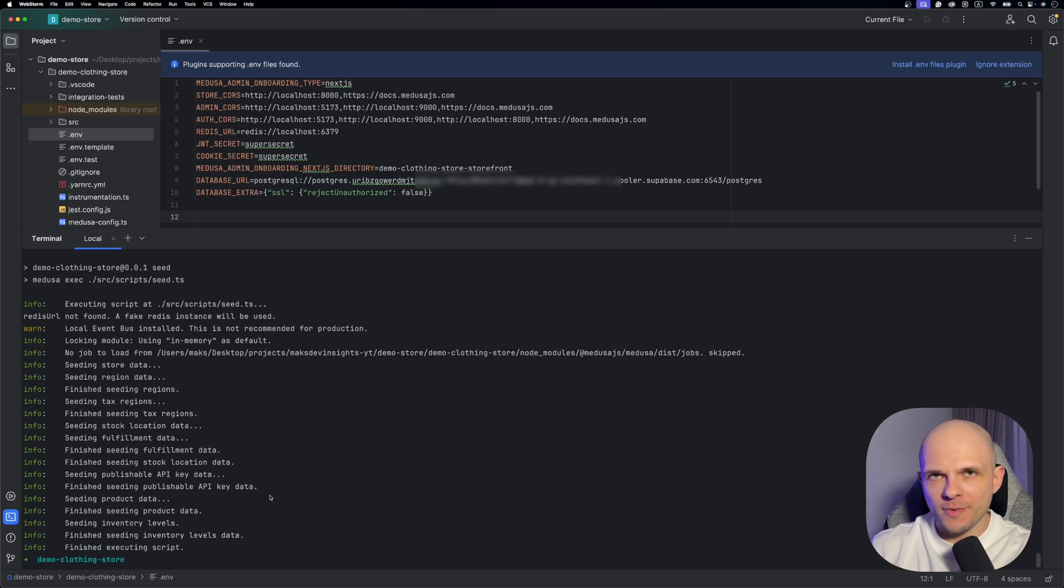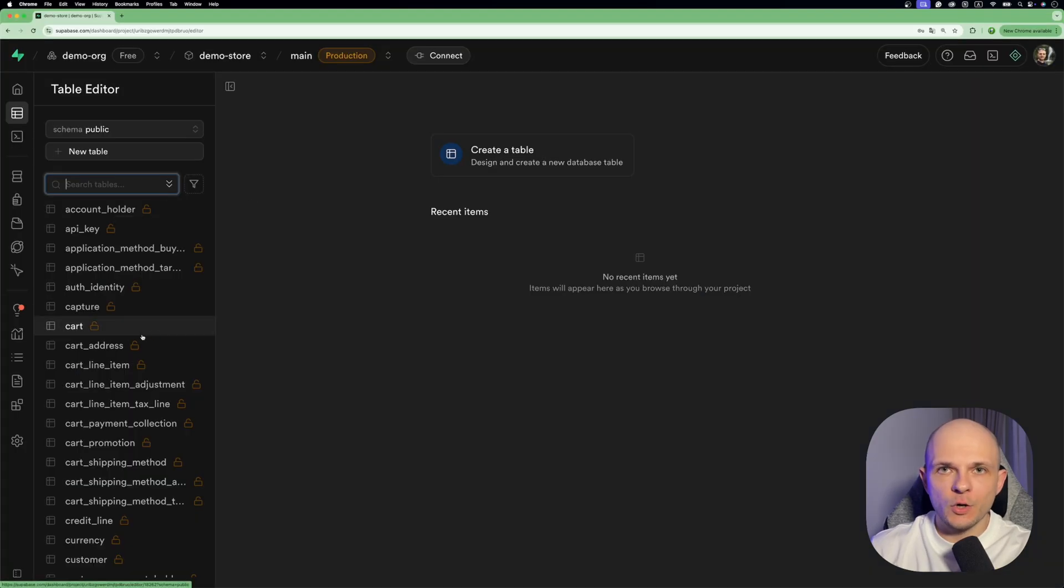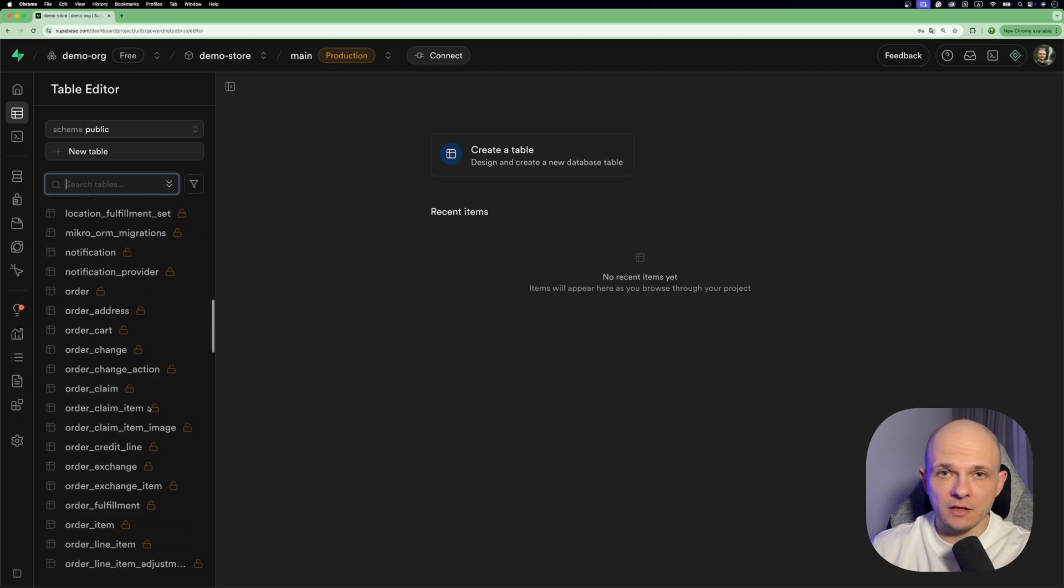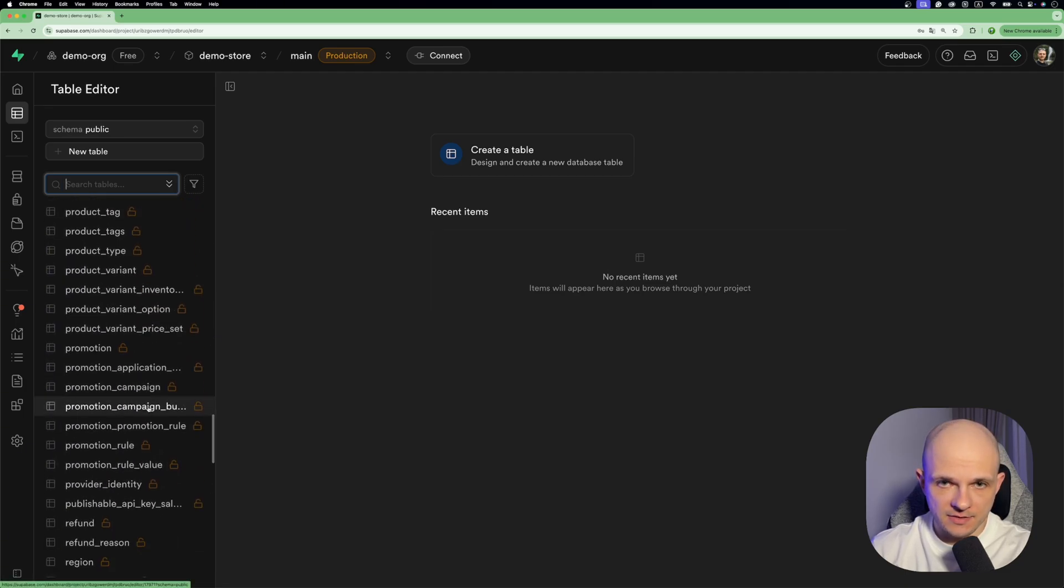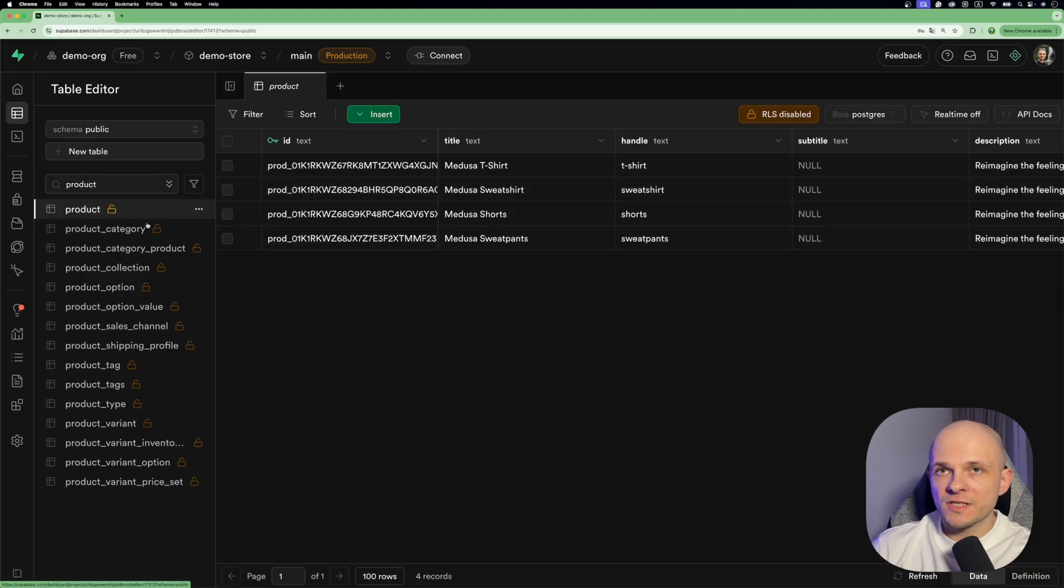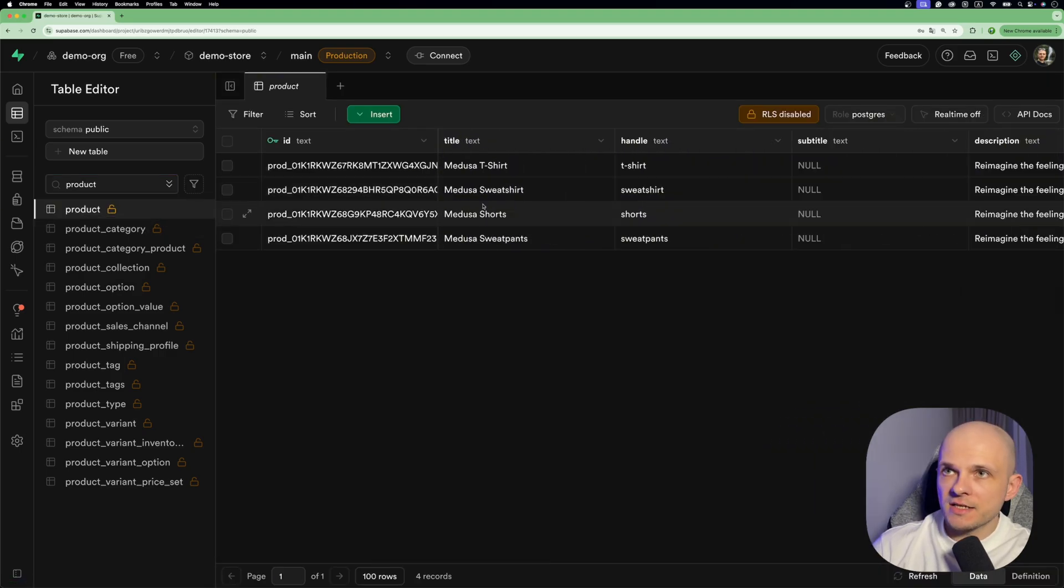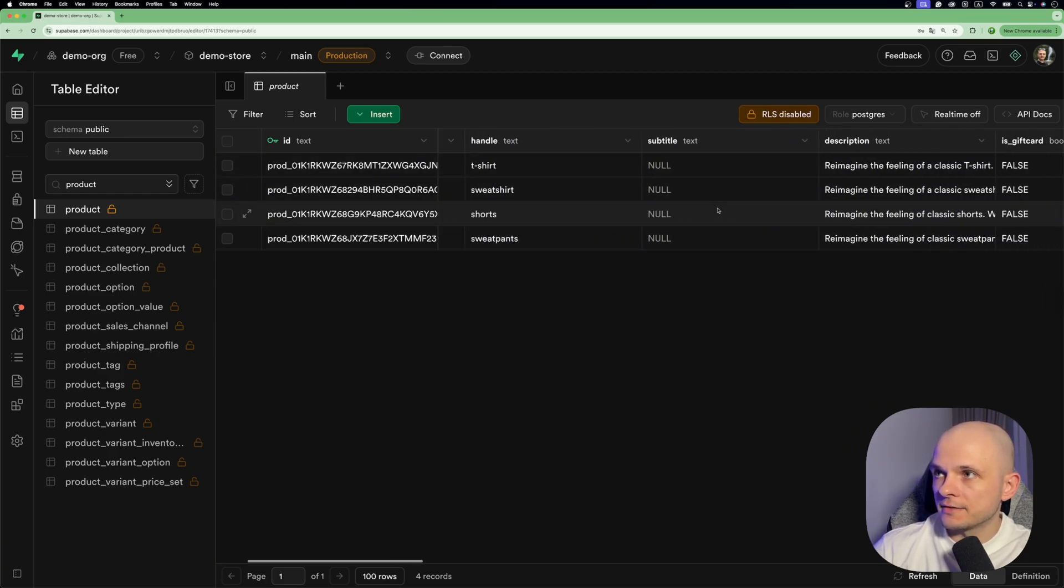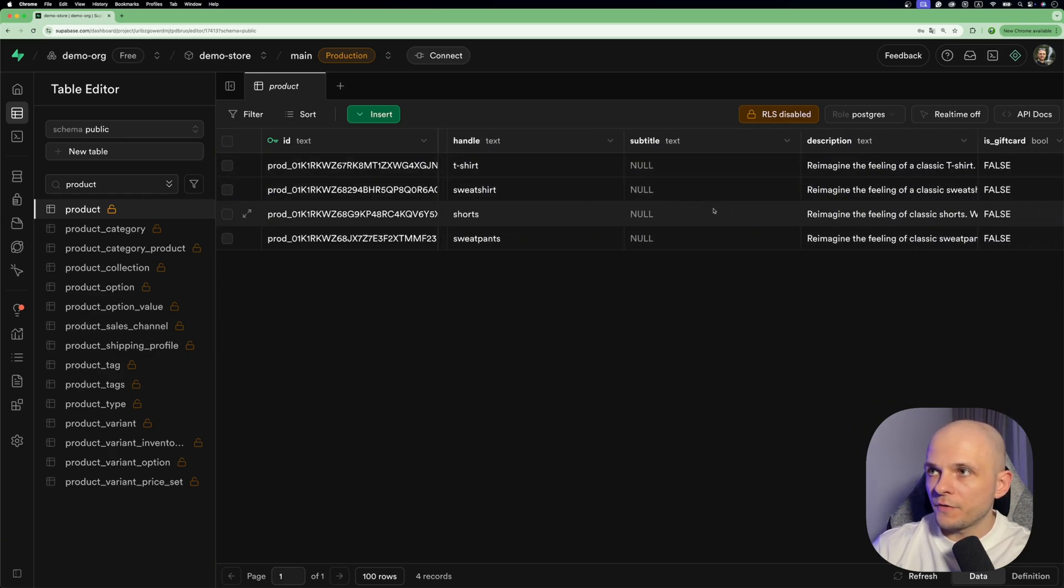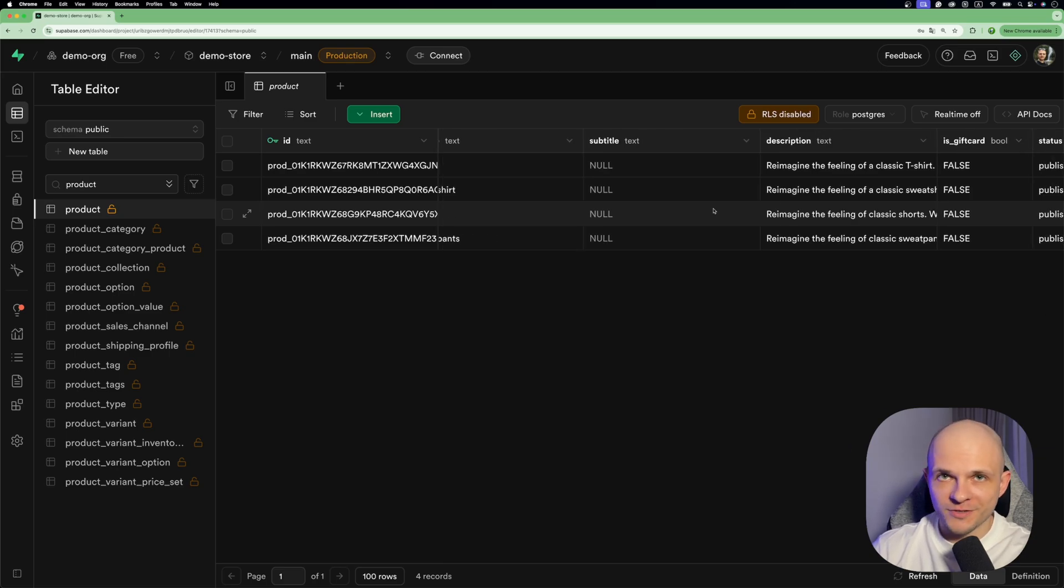Let's go back to Supabase and take a look at the current state of database. Let's go to table editor and here we can see a lot of tables created. Let's find products and once we click on that product we can see that some products are created. We can see here that we have titles for the product, handle and description. Perfect.